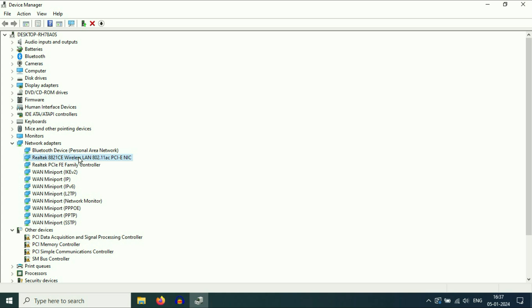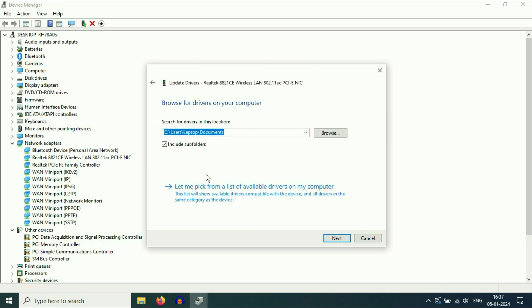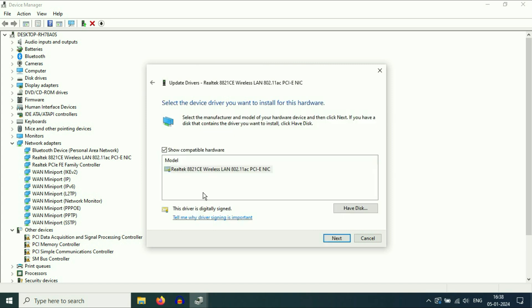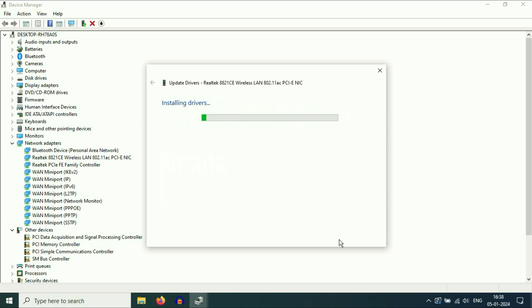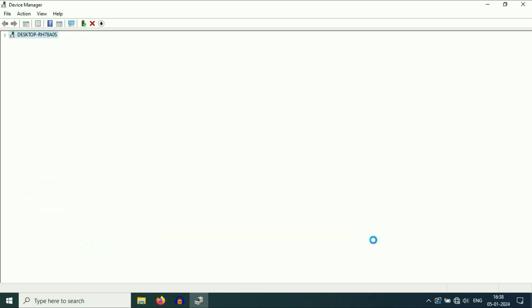Right-click on your Wi-Fi driver, then click on update driver, then click on browse my computer, then click on let me pick from. Now select your Wi-Fi driver, your wireless LAN, then click on next. This option will update your Wi-Fi driver, then click on close.